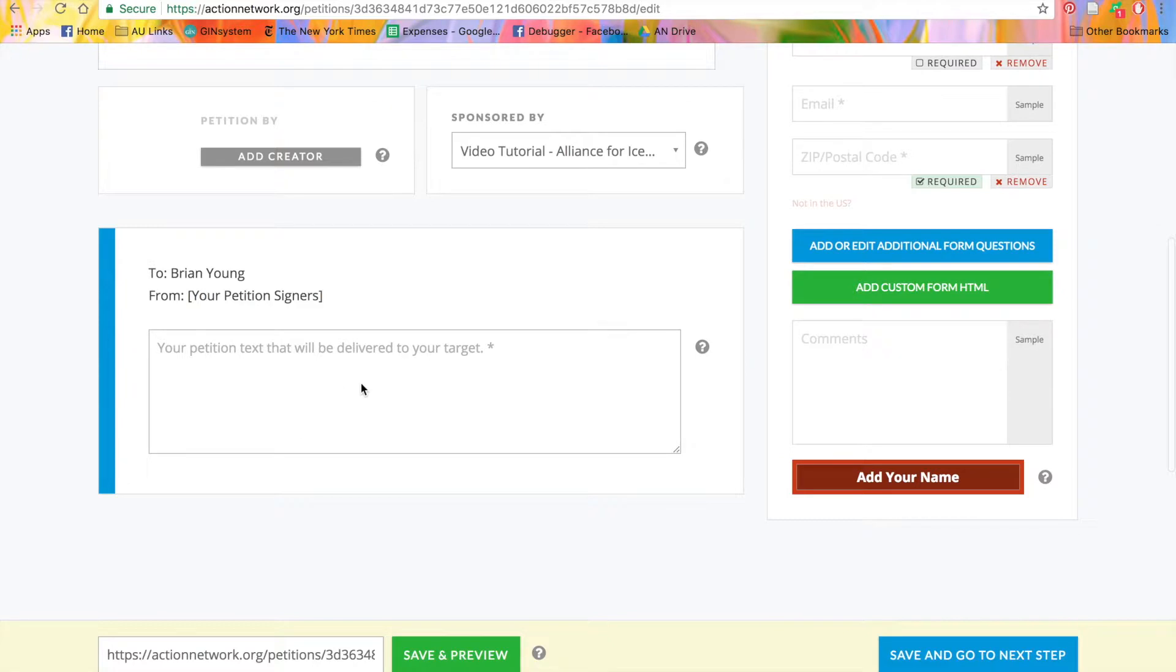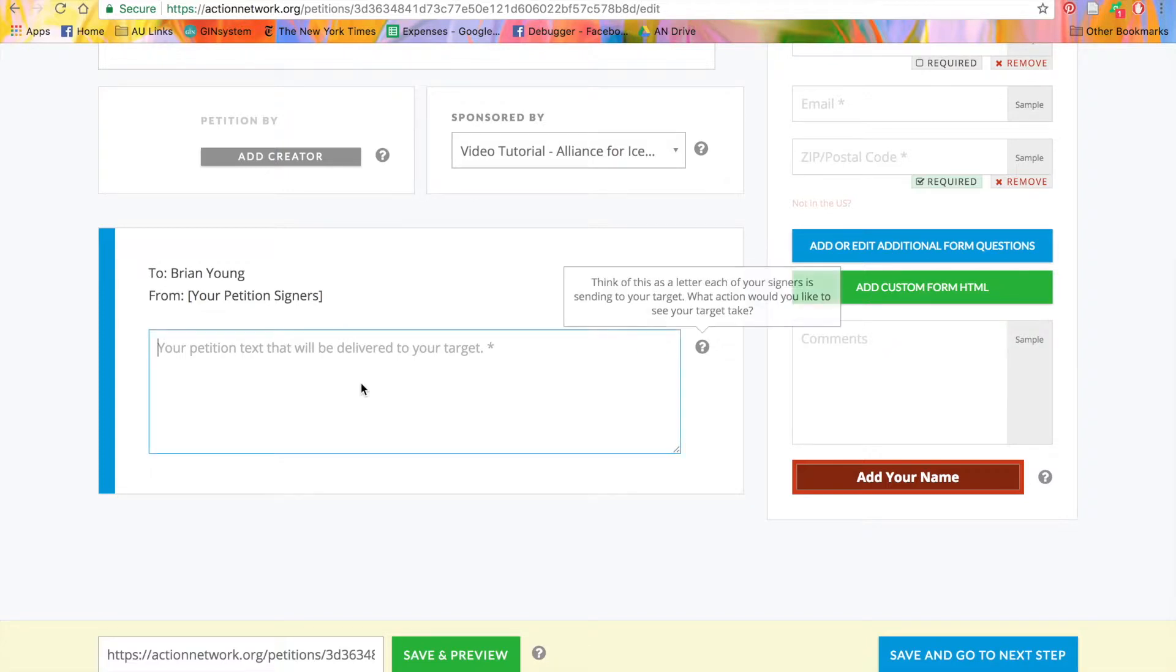Now, we'll put in our actual petition text. This section is what's going to be delivered to your target. So this should include the ask, what you're trying to do, and what you're trying to get the target to do.